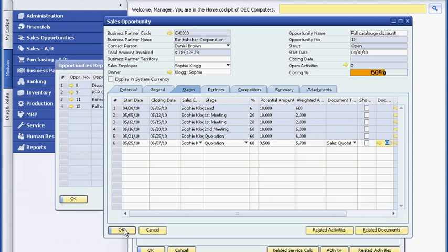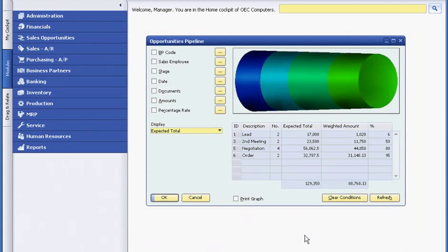Sophie can also email the quote from SAP Business One to the customer, which she'll do later. Next, Bob Jones, the owner of the company, logs into SAP Business One. Bob can view the entire sales pipeline for all sales reps or focus on one in particular.